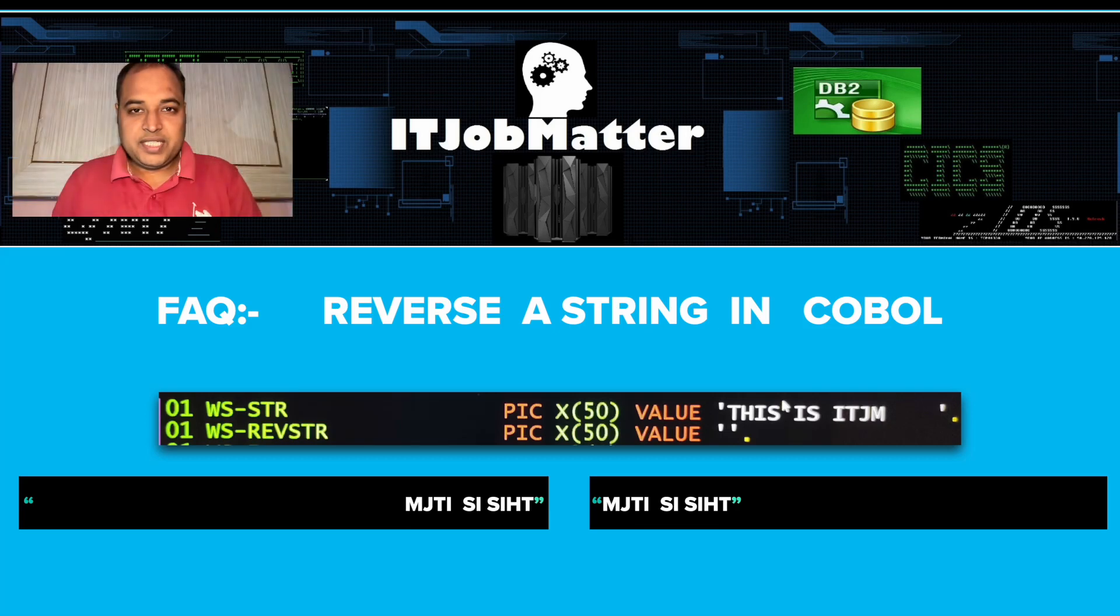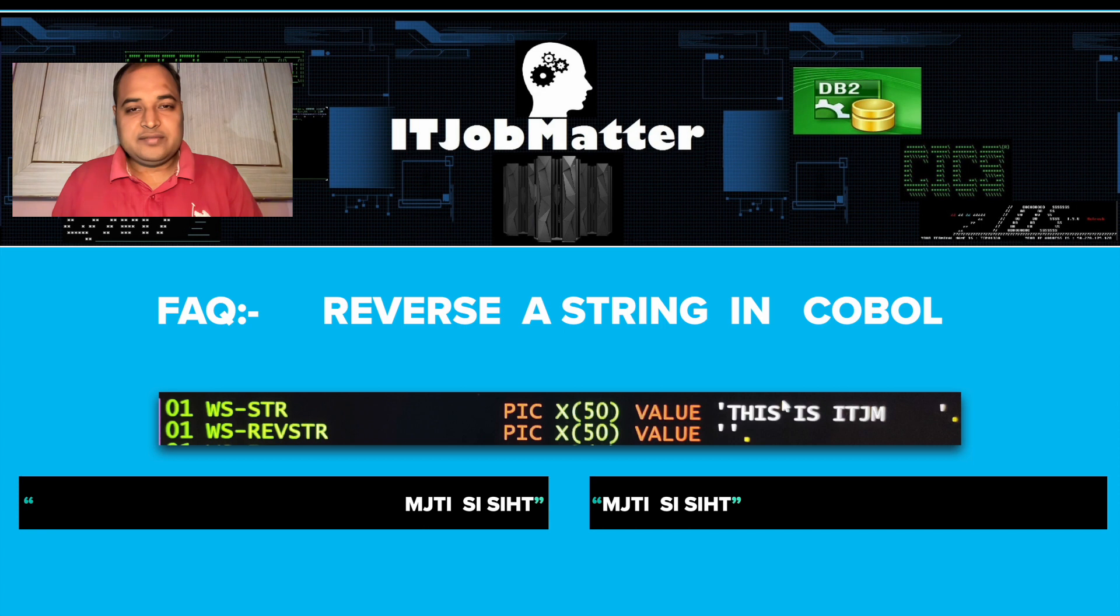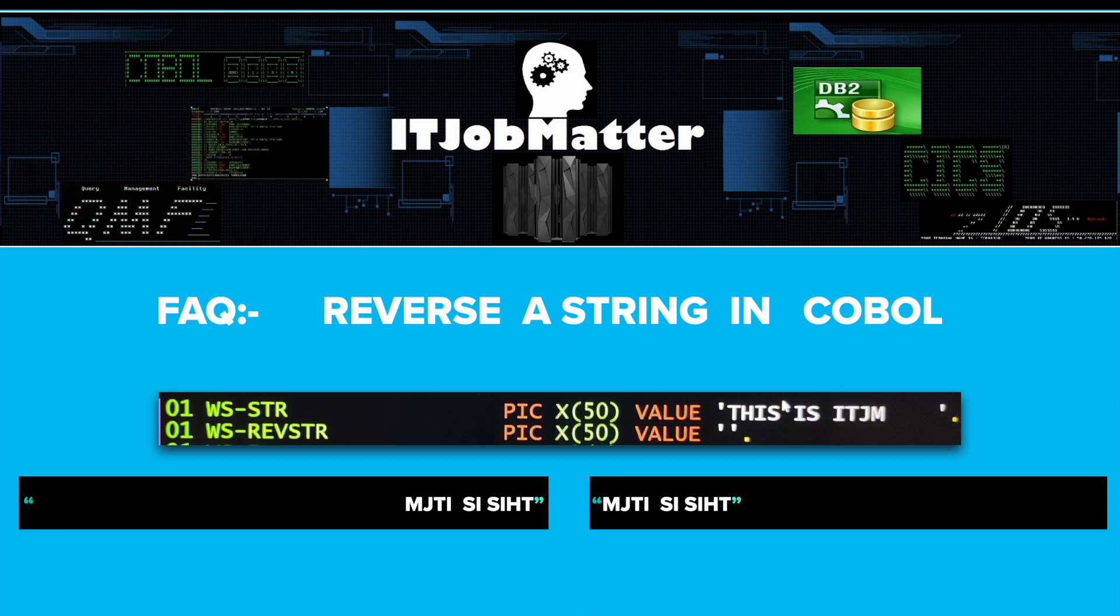Hi there, this is me, your friend Deepak, and I welcome you to yet another video of ITJobMatter. So let's start with today's topic.